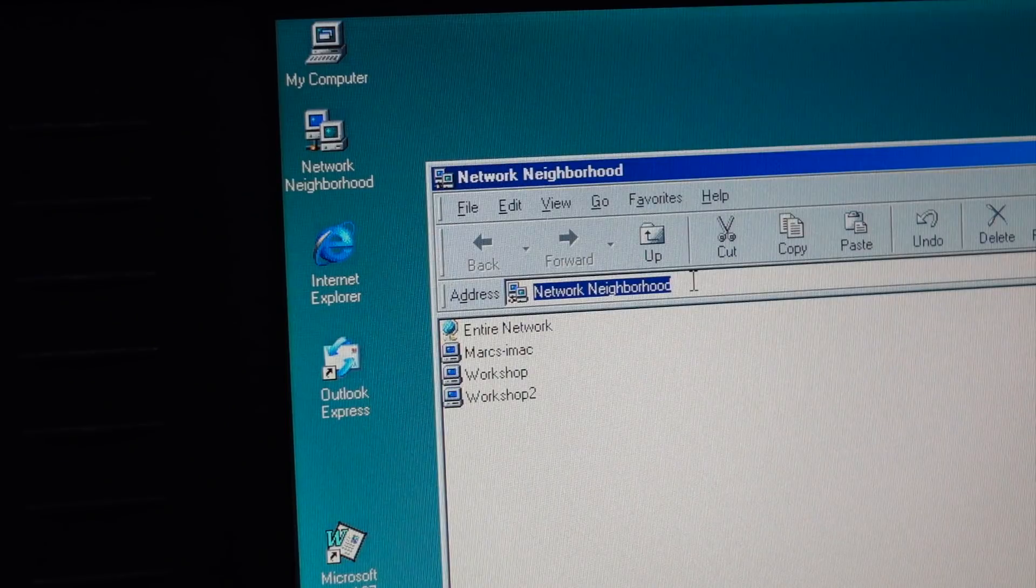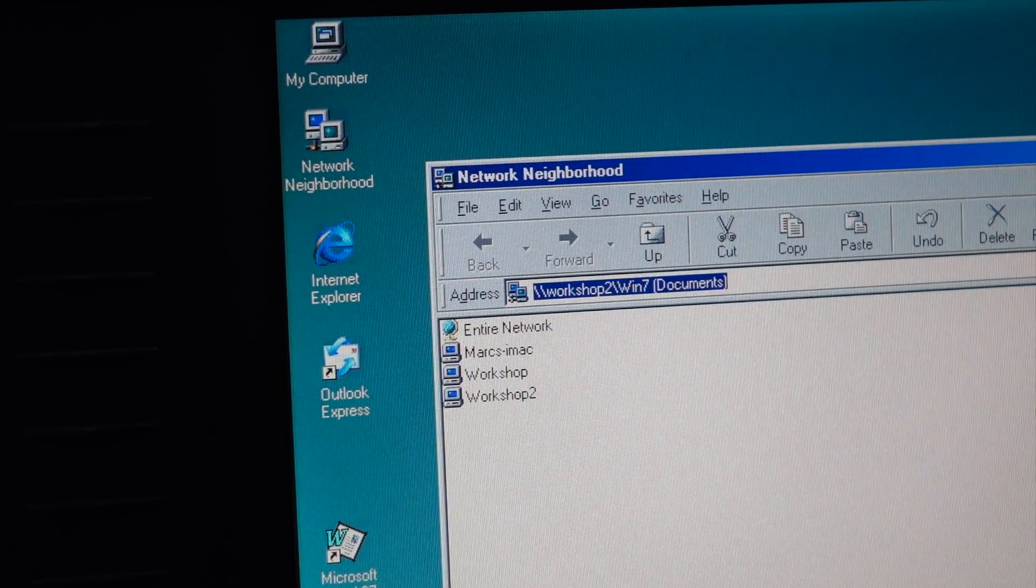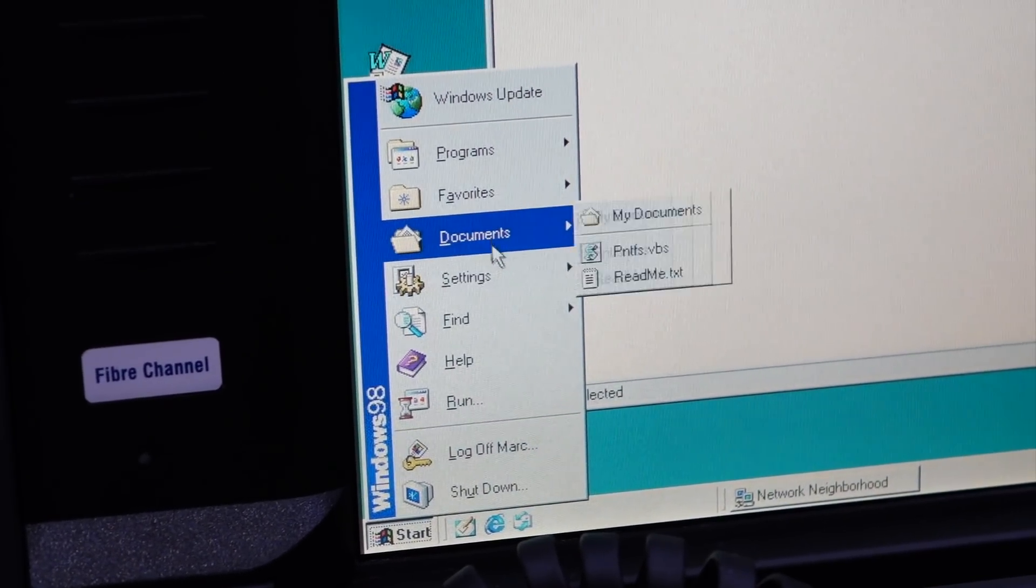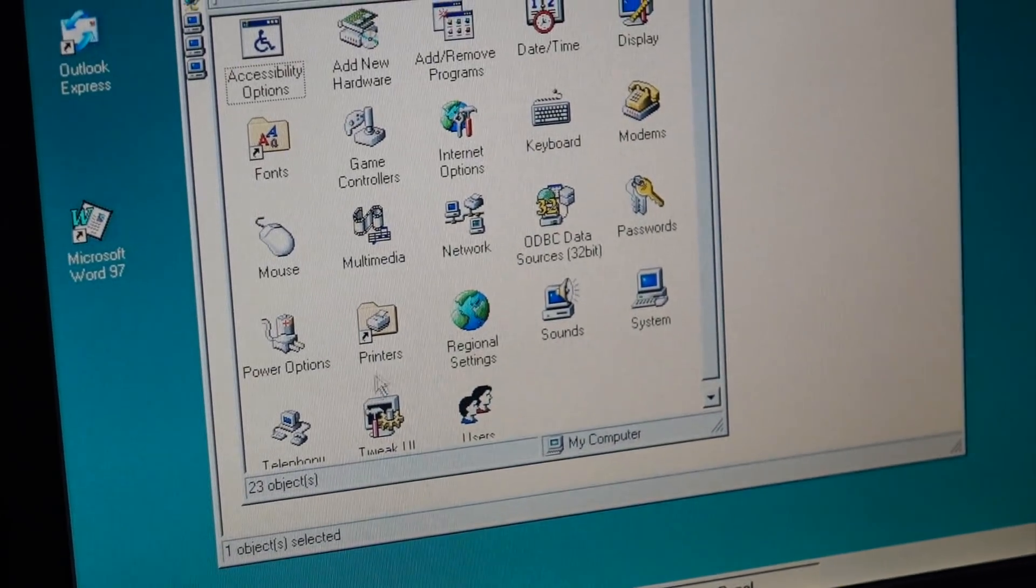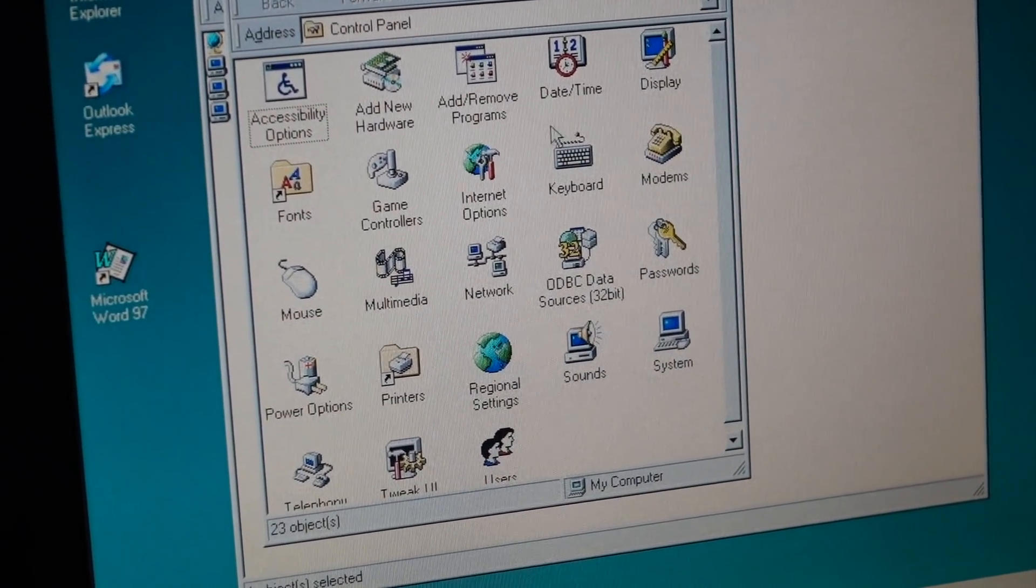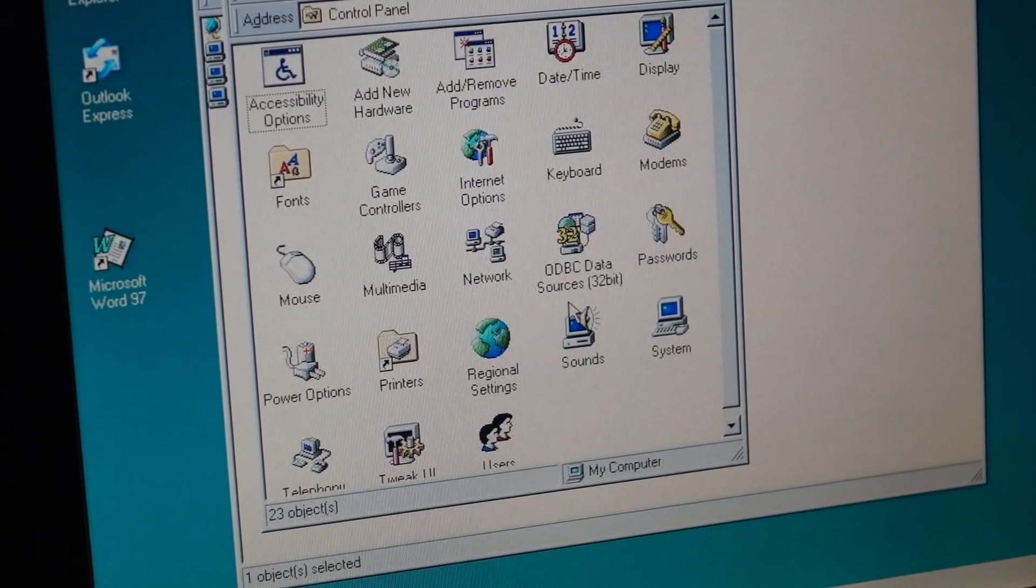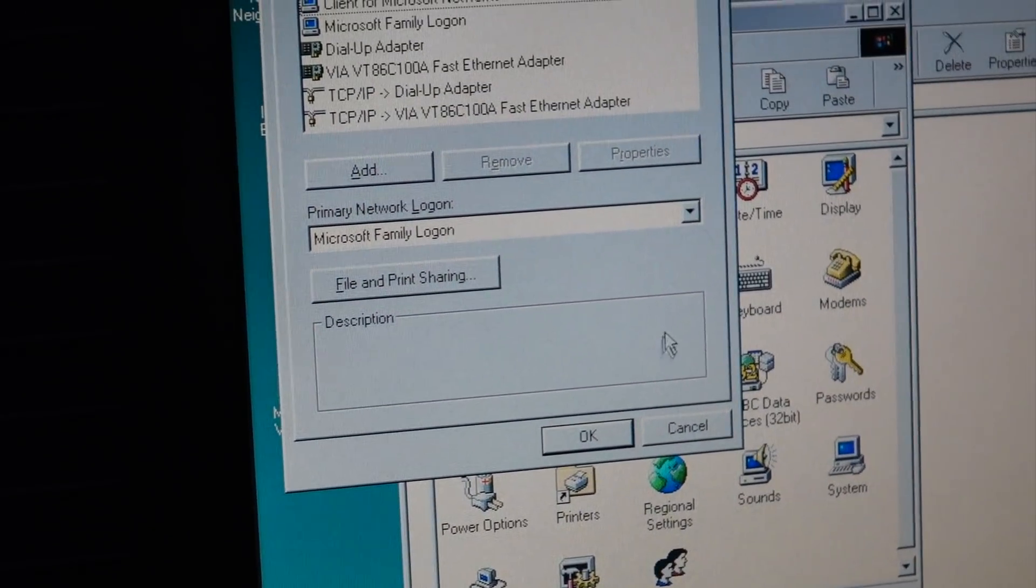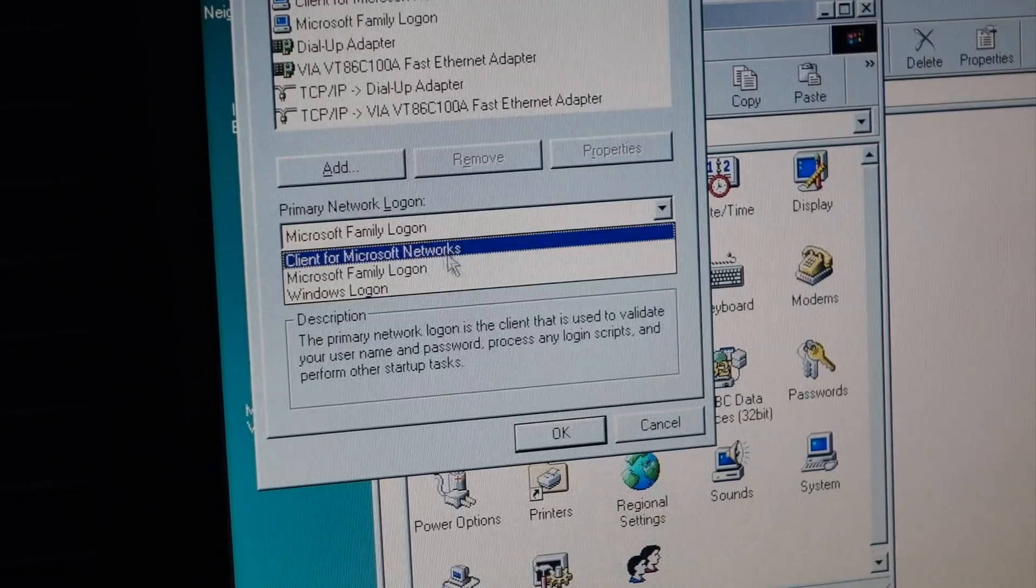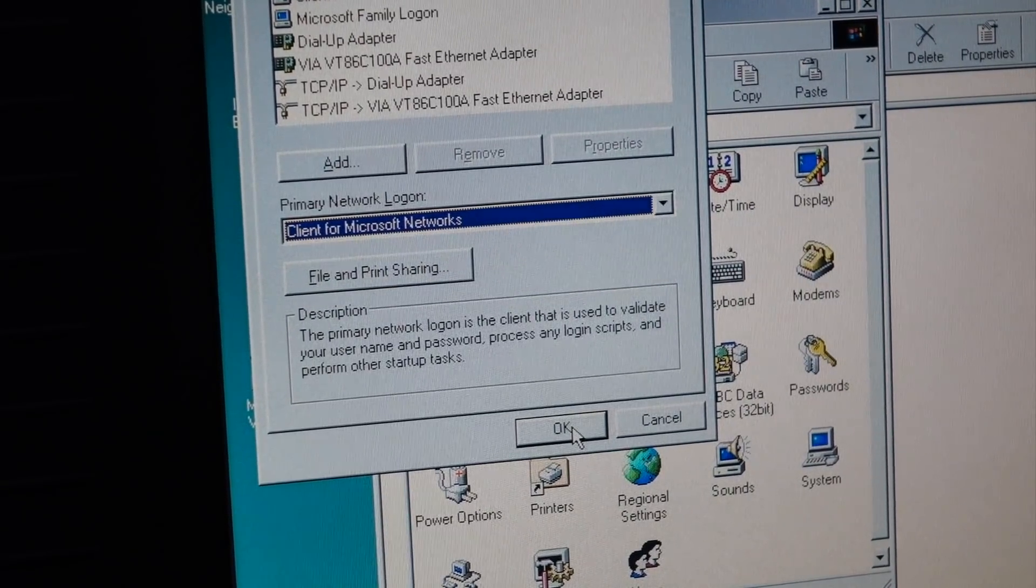And I realized I skipped a step. I have to go down in the trip to the Control Panel here, and go to Network. Where is network? There you go, Network.